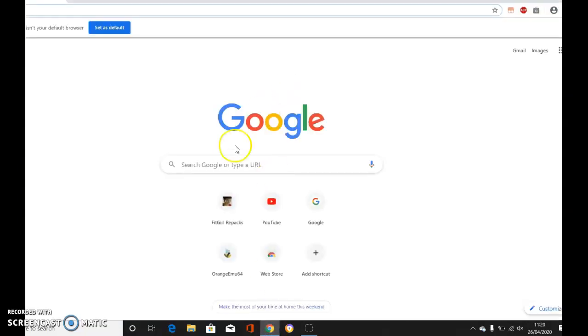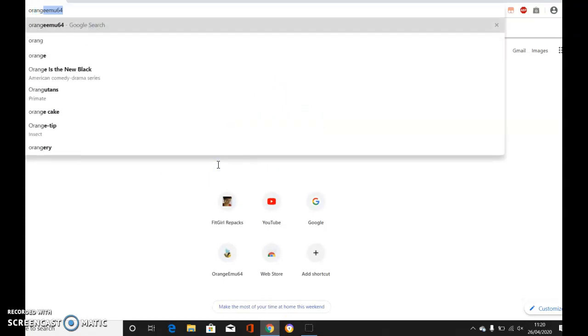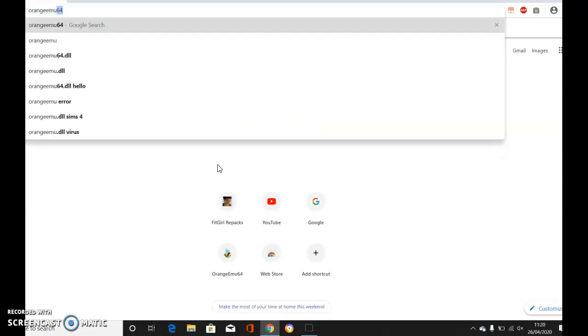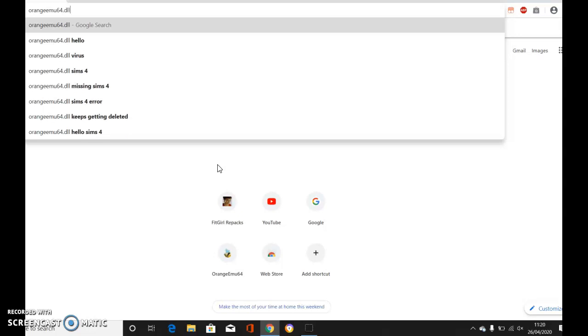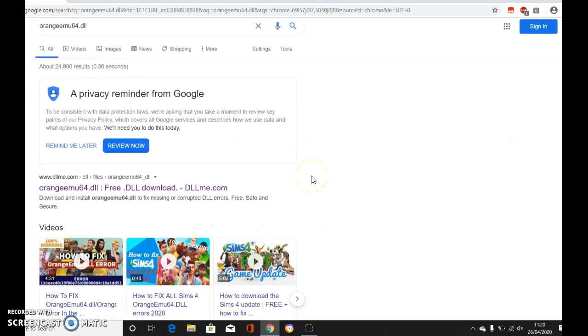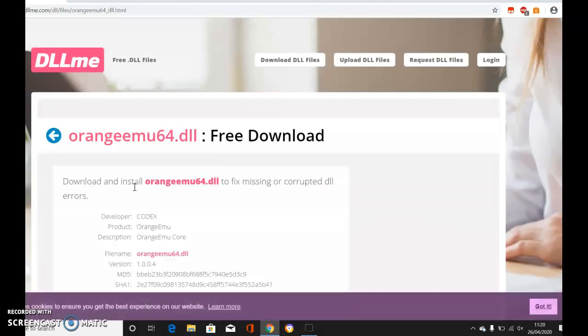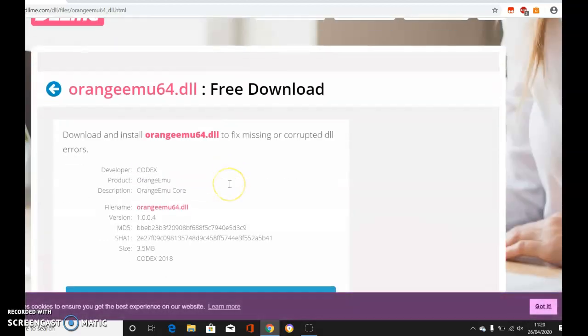All you have to do is go on the internet and type in orangeemu64.dll, press enter, and go to dllme.com. Click on the first link and download this file.